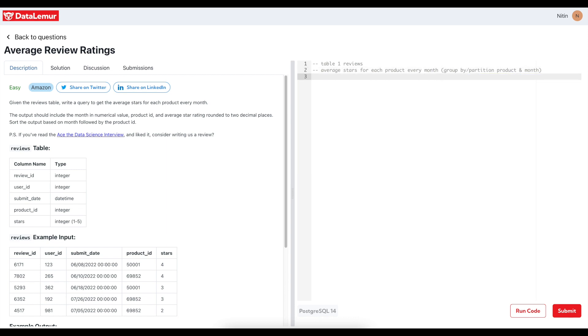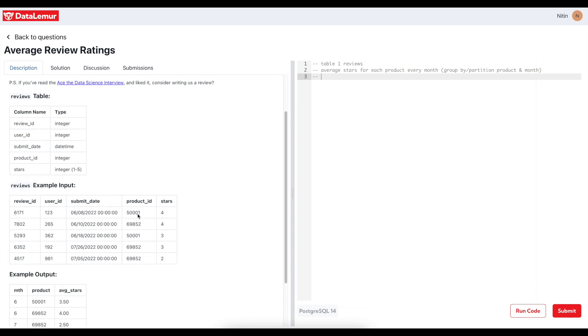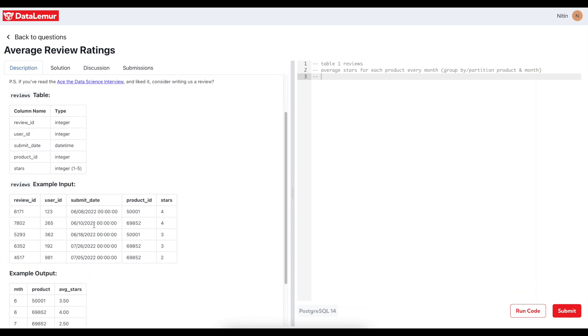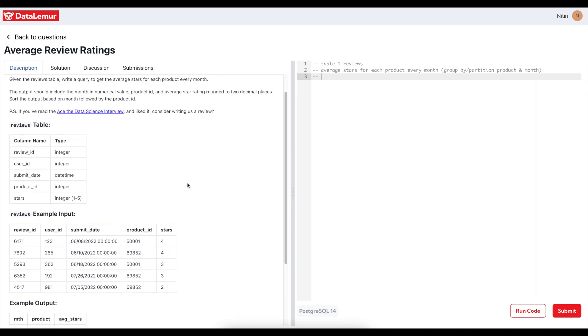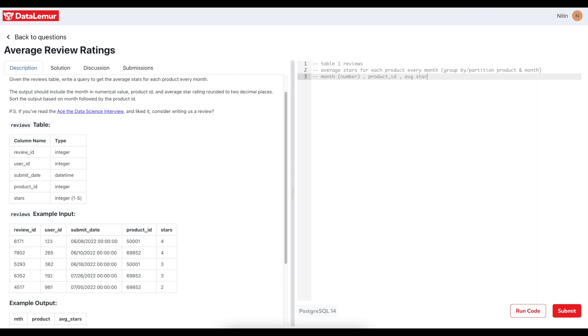Let's read the next line. The output should include the month in numerical value, so the month is coming from somewhere, date. It's coming as a numerical, so month as number, product ID.